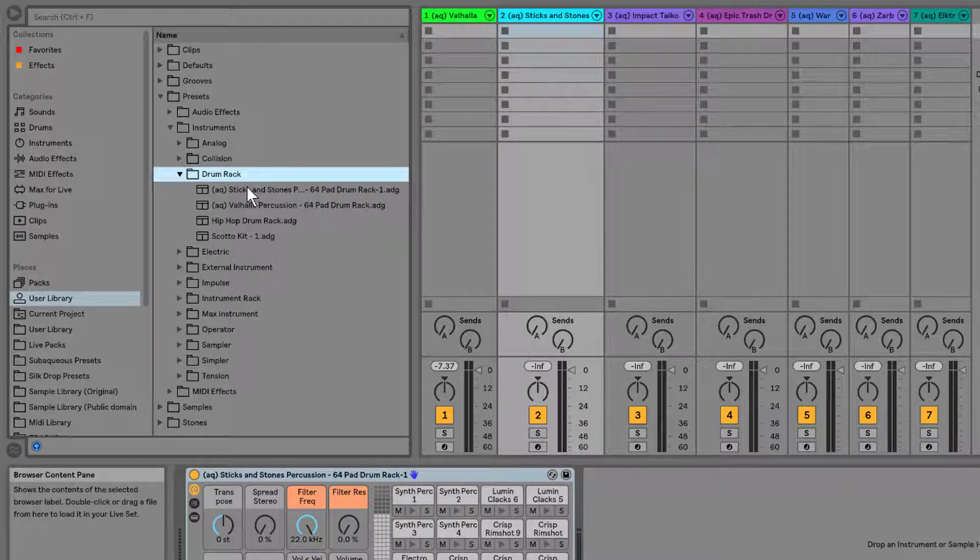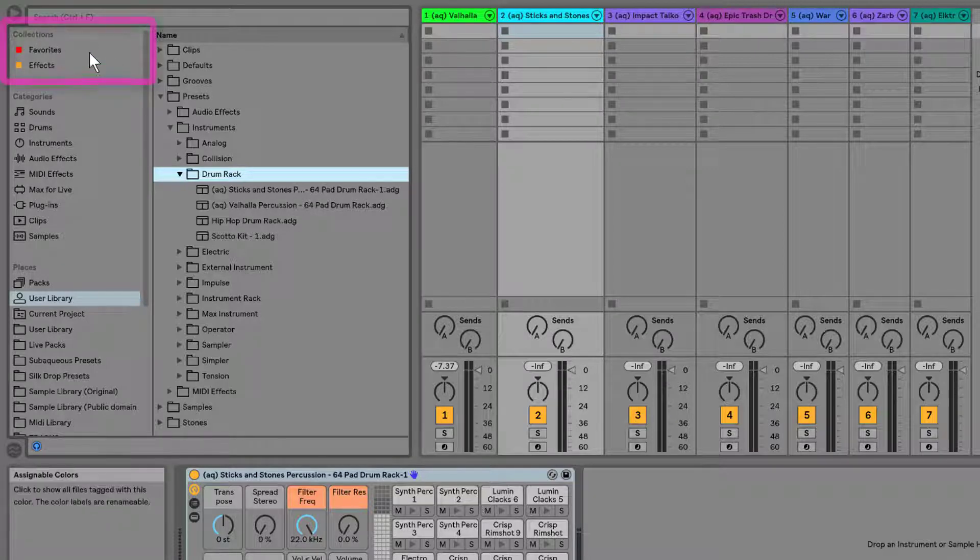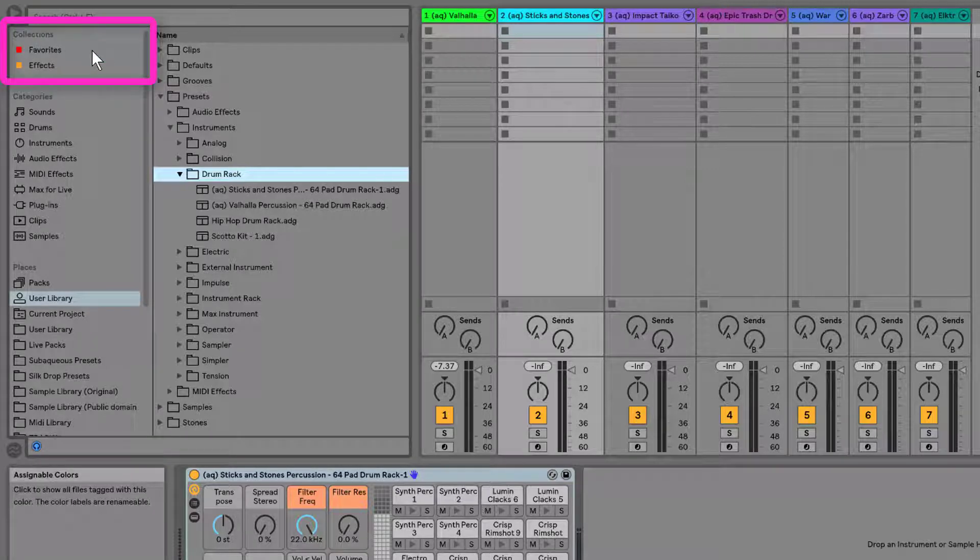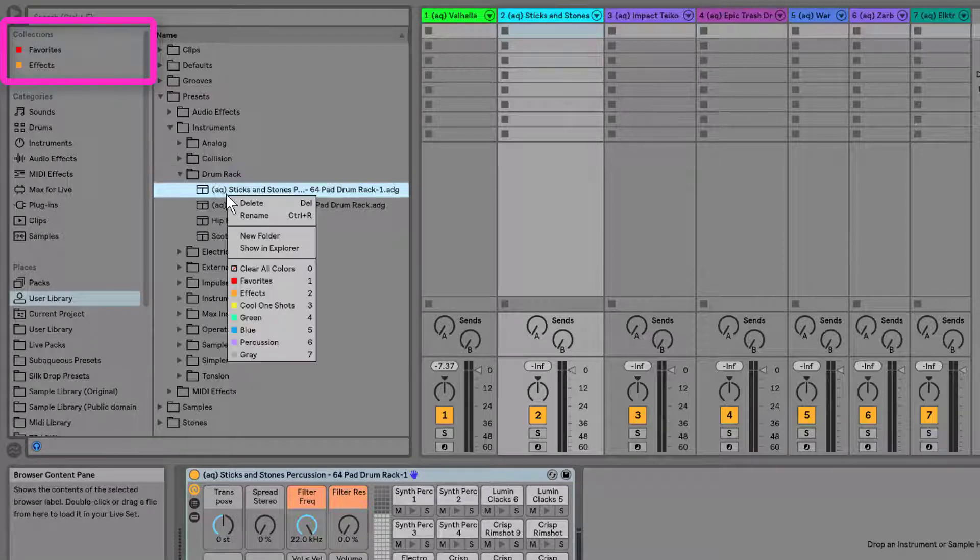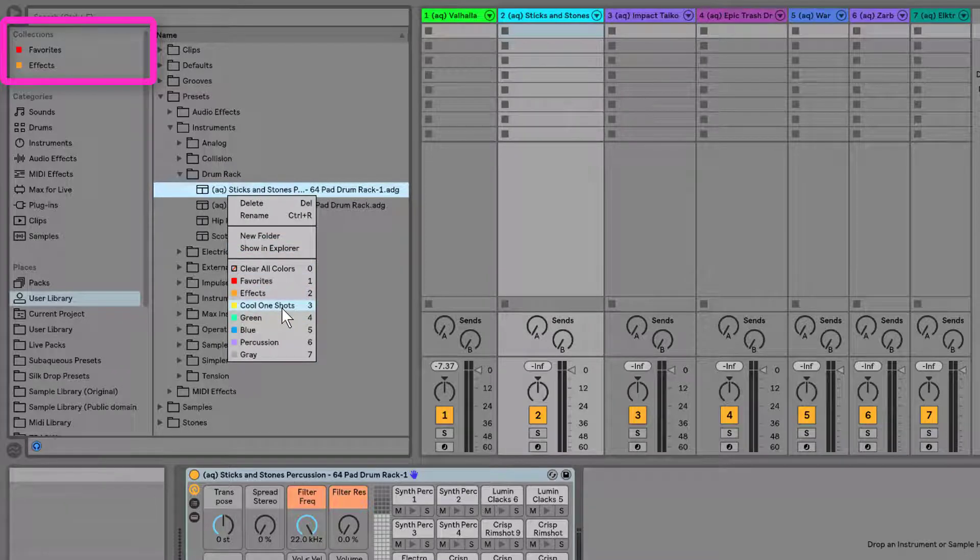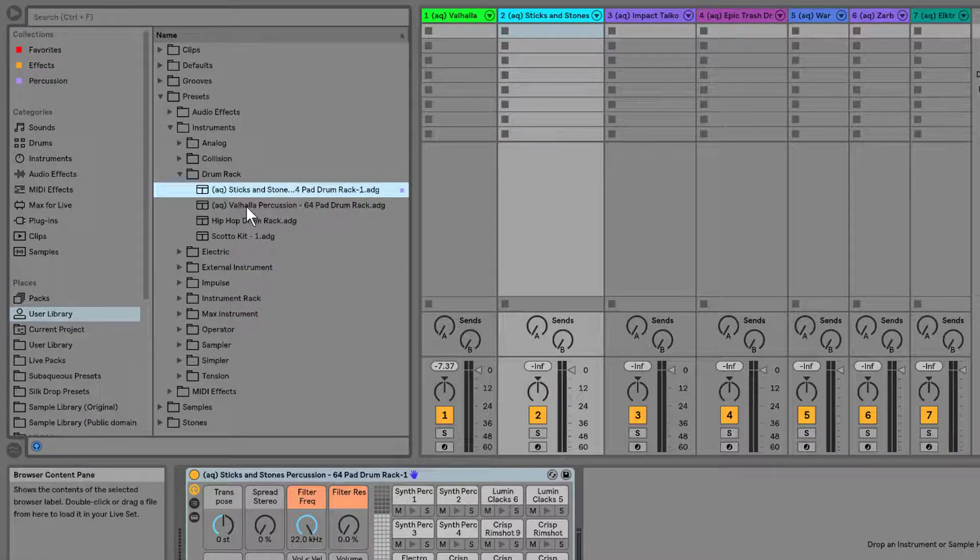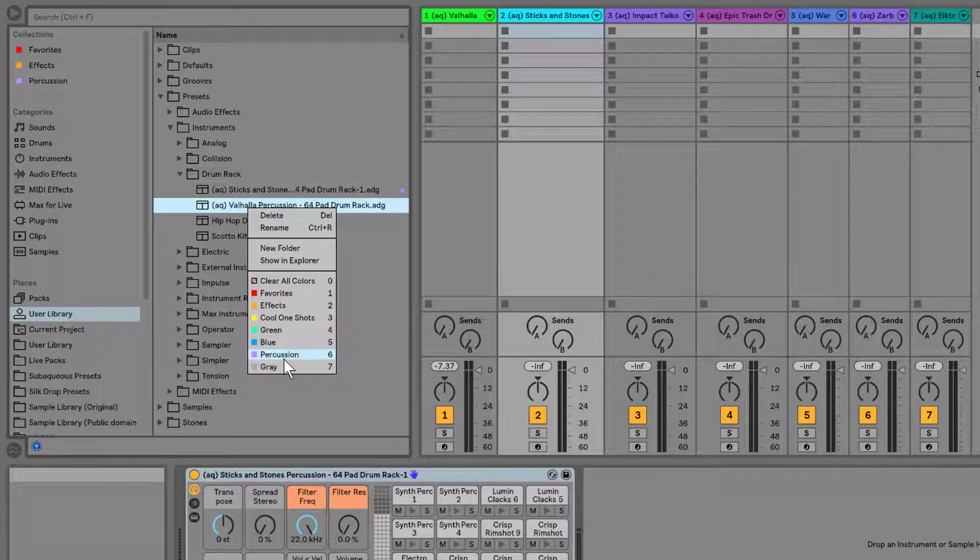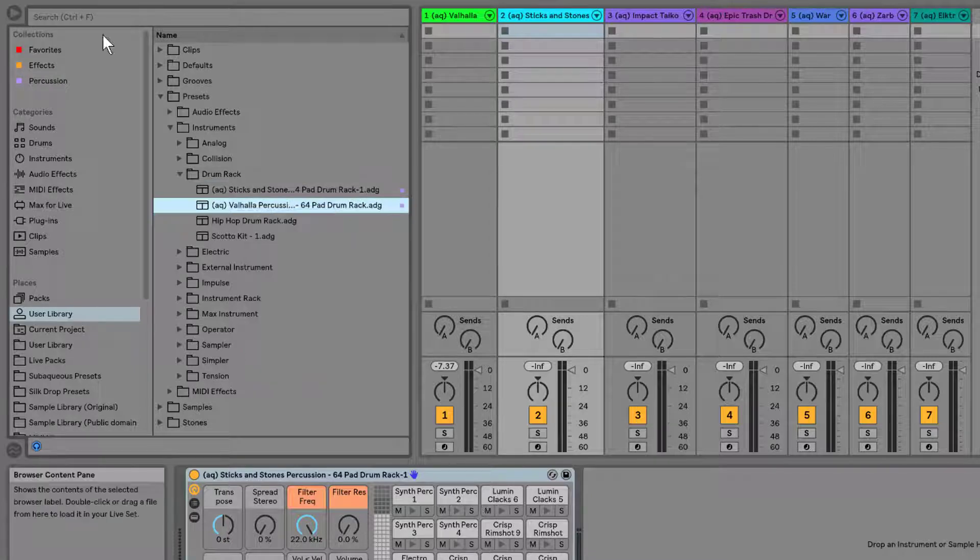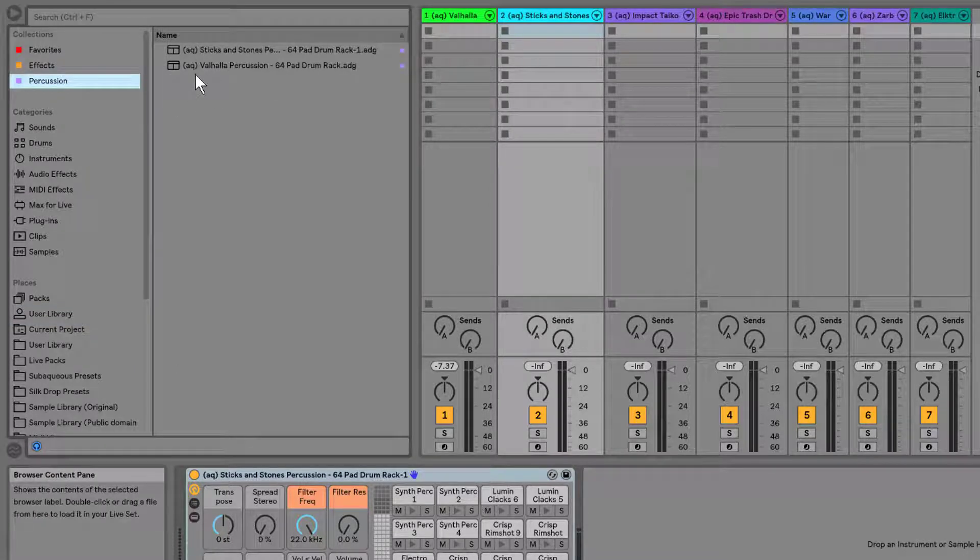One cool new feature is we have this new Collections here in Ableton Live 10. So if I right-click, I can add it to a collection. So let's add it to Percussion. So I right-click, add that to Percussion. Now in my collections, bam, I've got those two.